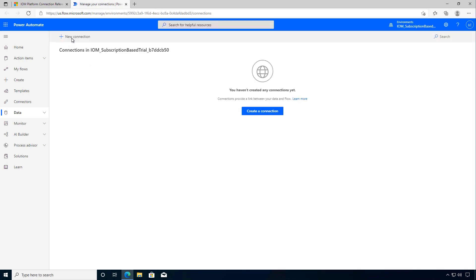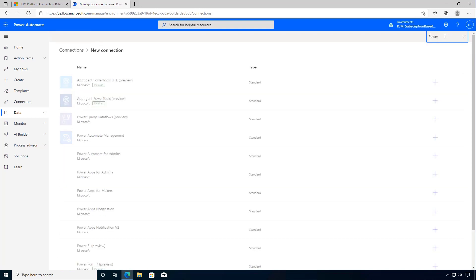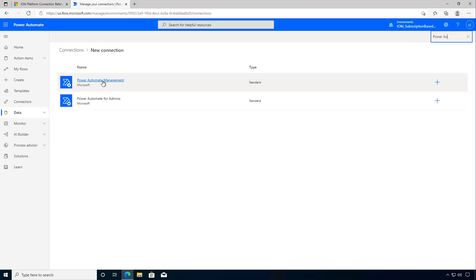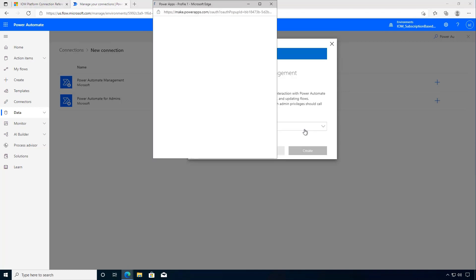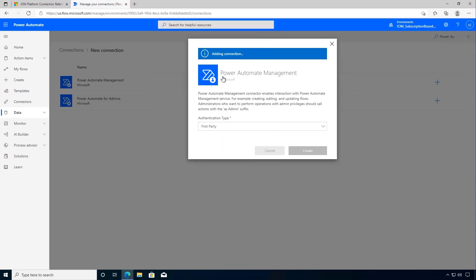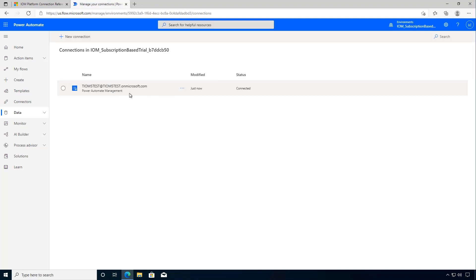So we don't have any connection so let's create a new connection. Therefore I'm going to search for Power Automate and we can see the Power Automate management. So I'm going to click on that to add the connection. It's going to be first party and we'll click create. It will be authenticated with our user so I'll accept that and now I have my connection.